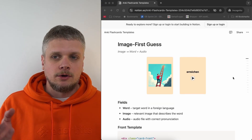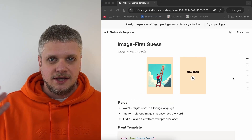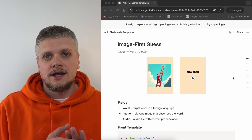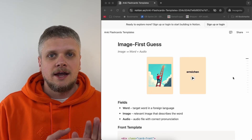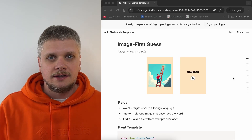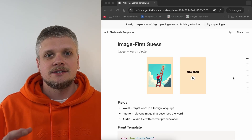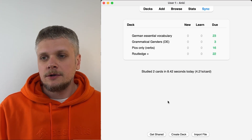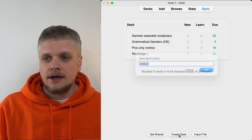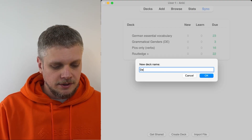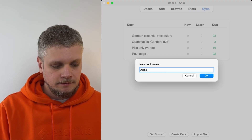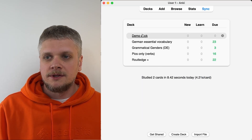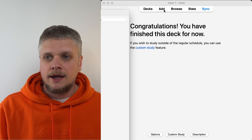We will start with the type that I call the image first guess card. It has an image on one side and the actual word and pronunciation audio on the other side. These types of cards help you to improve your vocabulary. To start, we just need to create a deck in the Anki app. I will call it demo deck. Now we open this deck and click add.